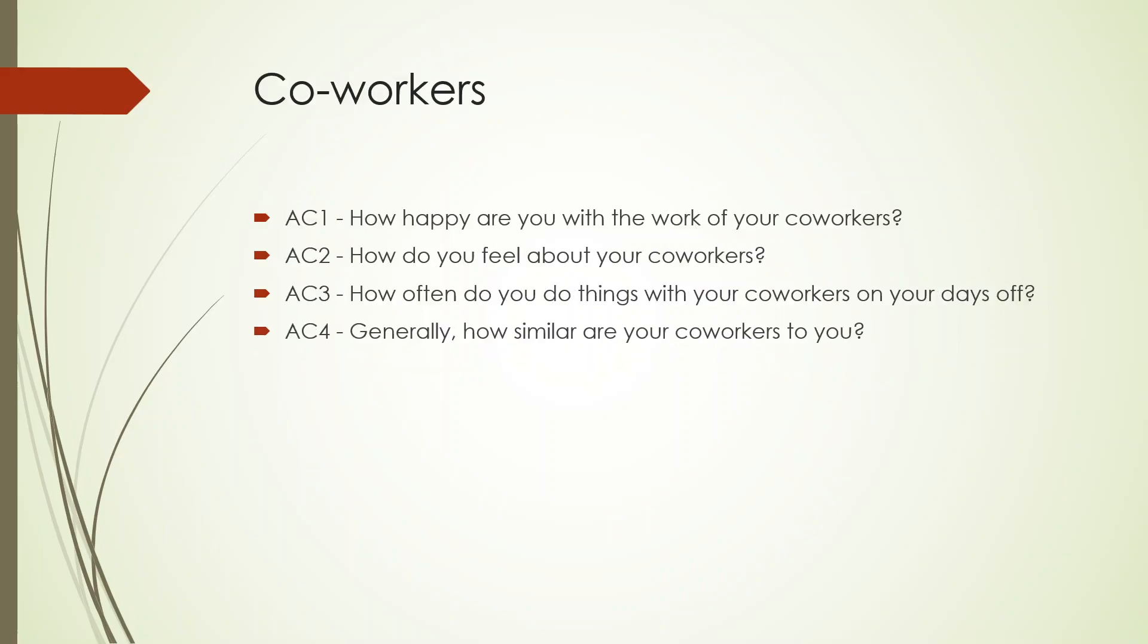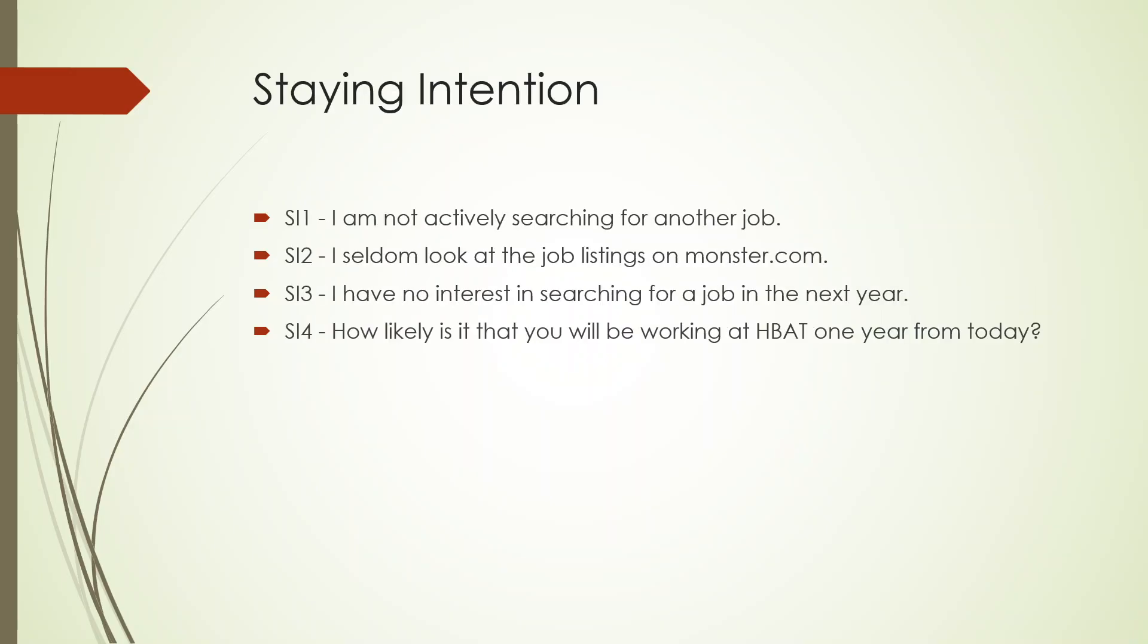Coworkers are represented by AC1, AC2, AC3, and AC4. Staying intention of an employee is represented by SI1, SI2, SI3, and SI4.